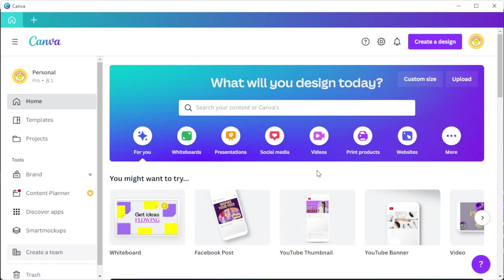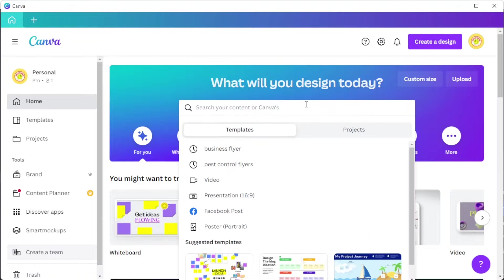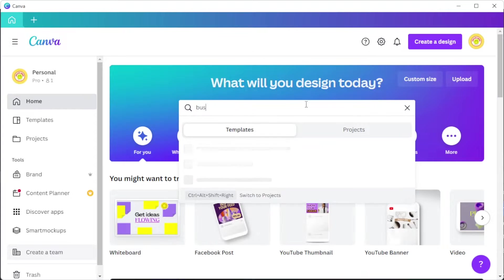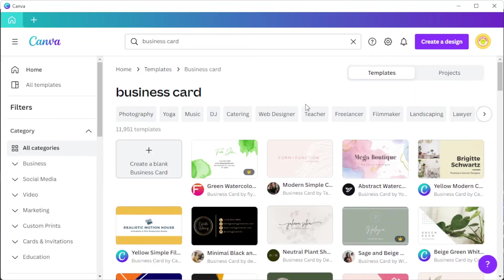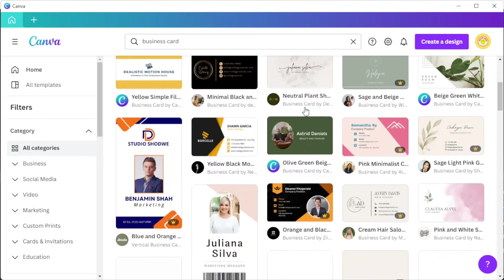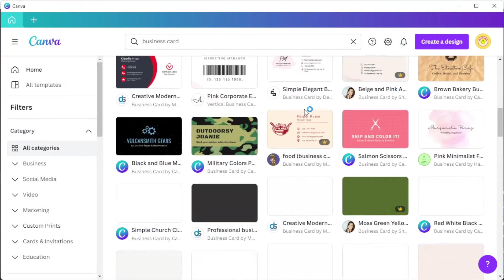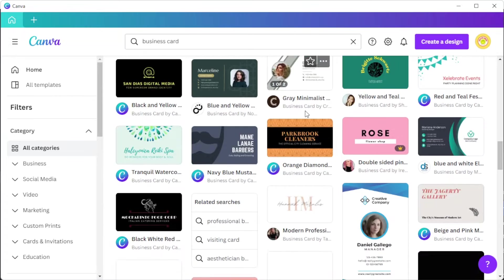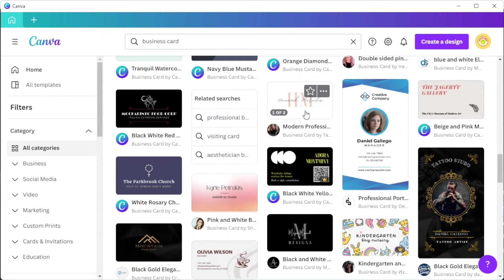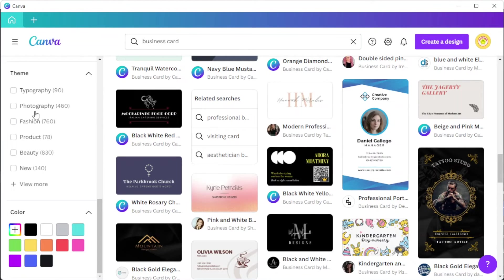First, open Canva and on the homepage, type in the keyword 'business card' on the search bar if you would like to customize one of the hundreds of available business card templates for pest control business in Canva's template library. To choose the right design for you, you can simply enable some of the filters on the sidebar to narrow down your choices.